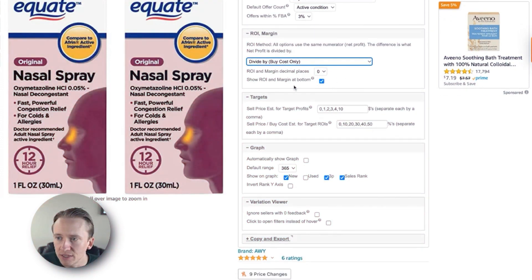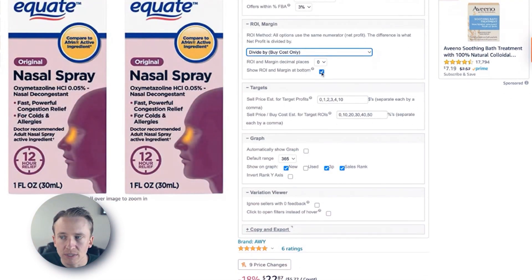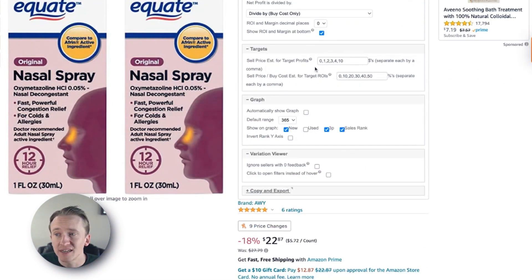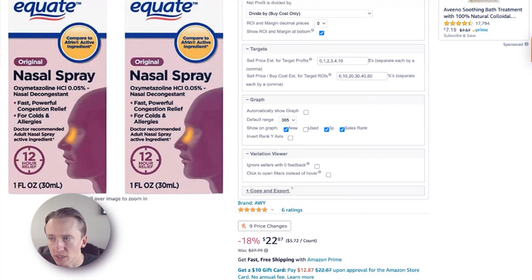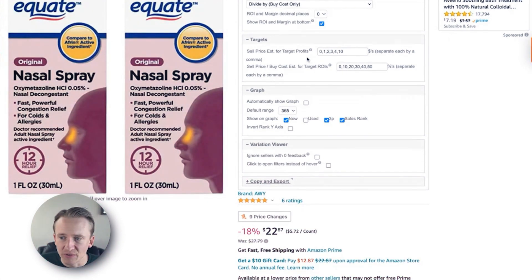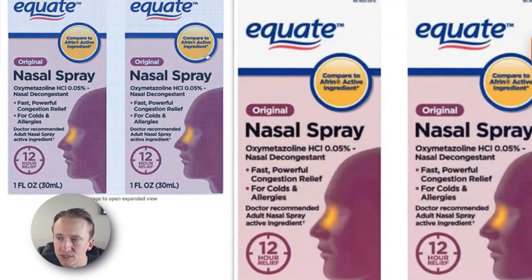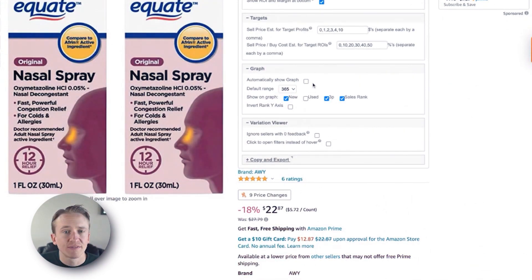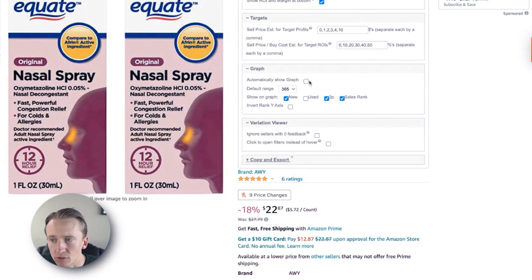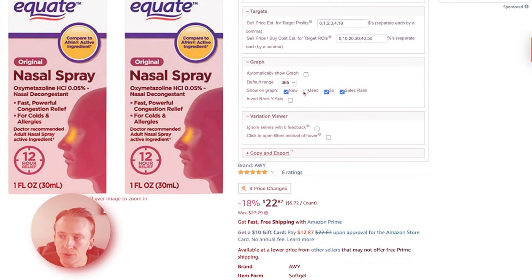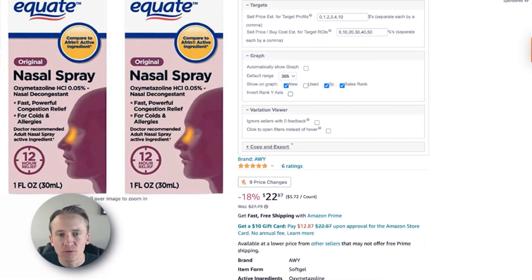ROI and margin decimal places — fairly obvious. We leave show ROI and margin at the bottom checked. For targets, we leave these defaulted — this is how they were set up in our RevSeller and we have never touched them, haven't seen the need. Under graph, automatically show graph would be the Keepa graph I showed you earlier. Since I have a Keepa subscription, I do not have it automatically show the graph, but it defaults to 365 days for the year, which I appreciate. It shows the new and third-party sales rank, and you could also show the used, and invert the rank axis if you wanted. We don't do that — I like the way it's currently structured.